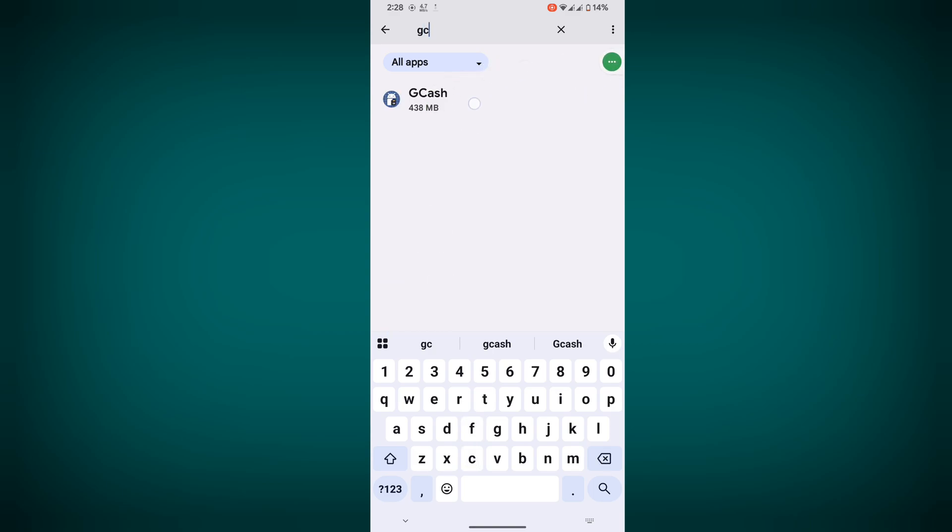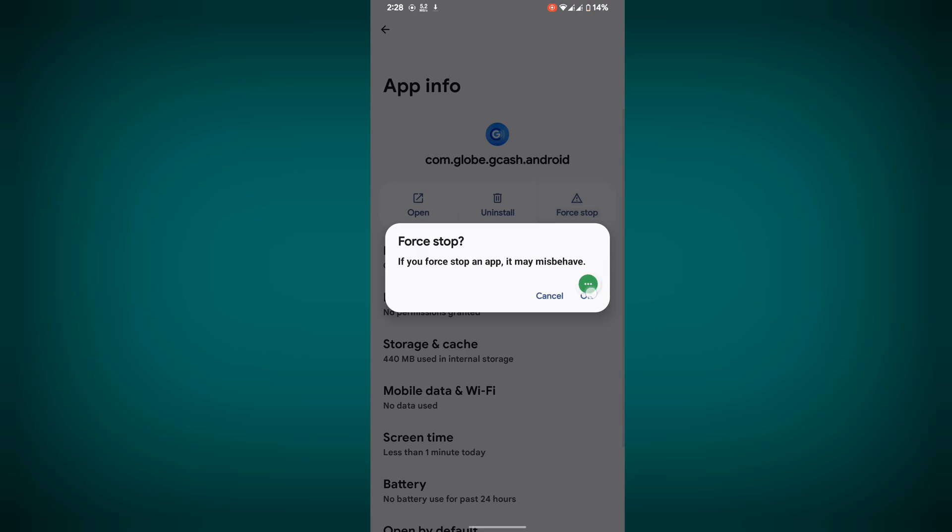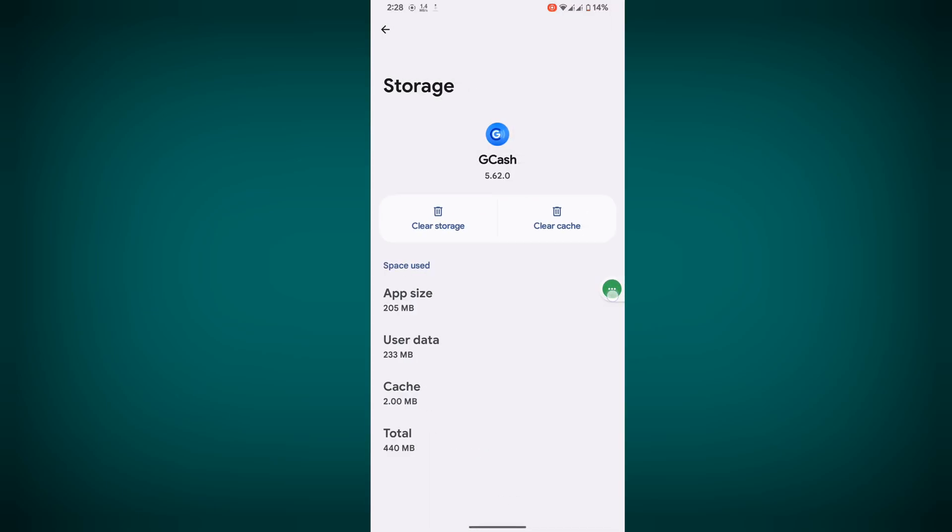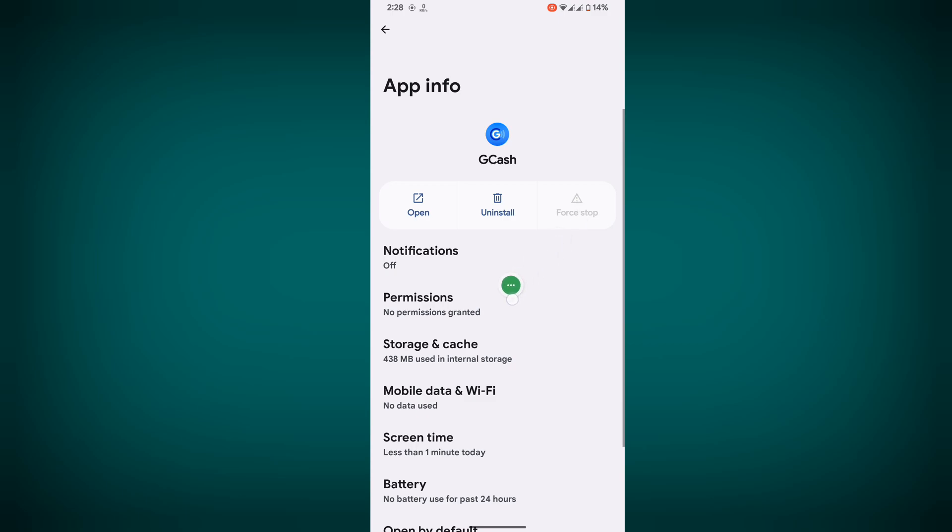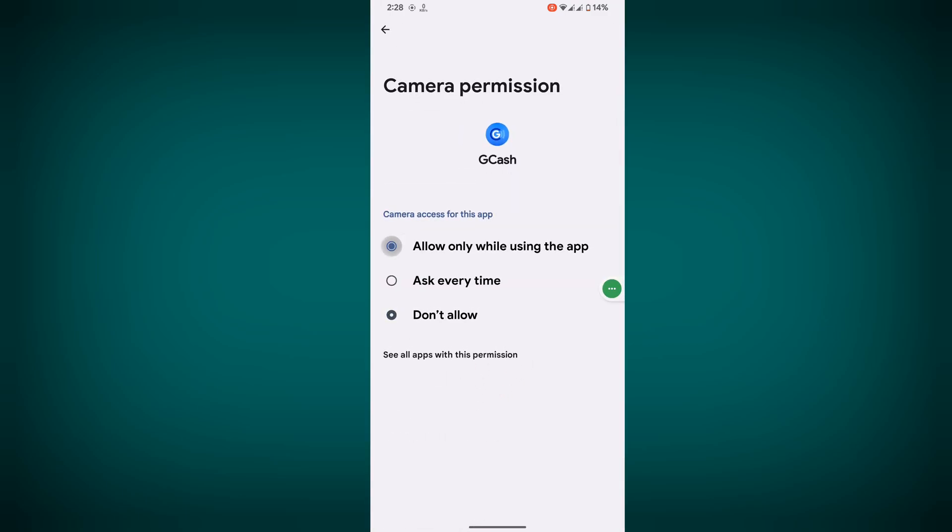Tap on GCache, tap on force stop, tap OK, then tap on Storage and Cache and clear cache. Tap on Permissions and allow all permissions one by one.